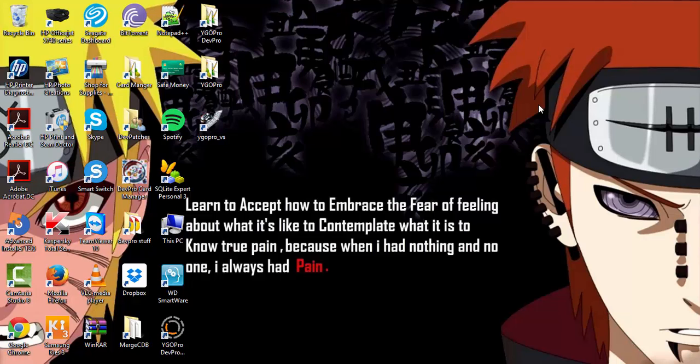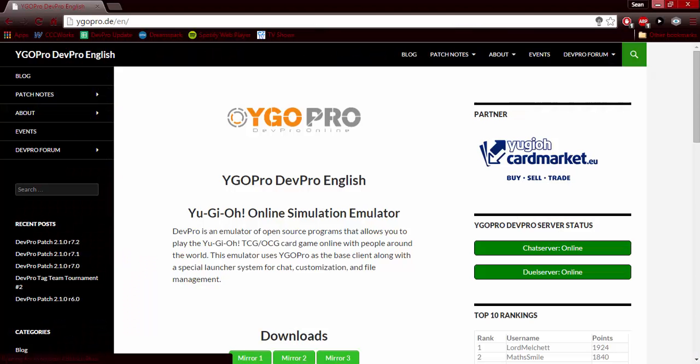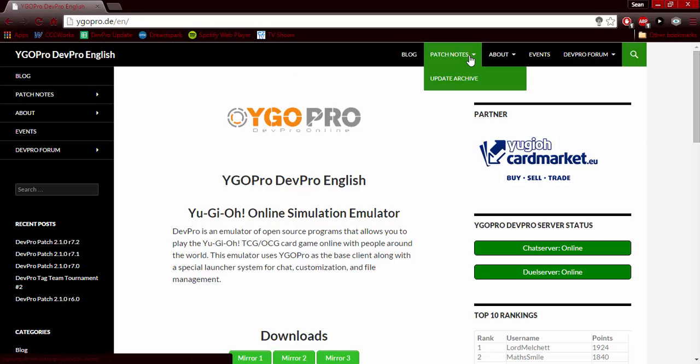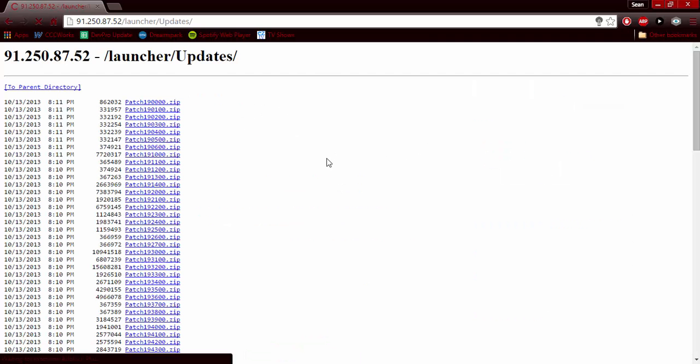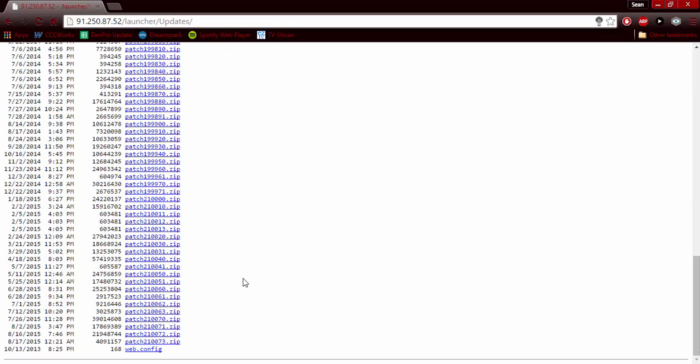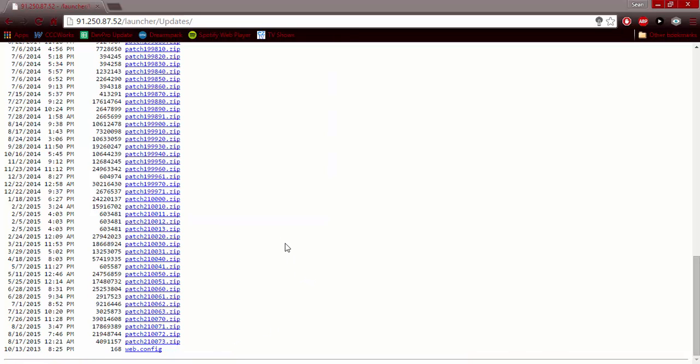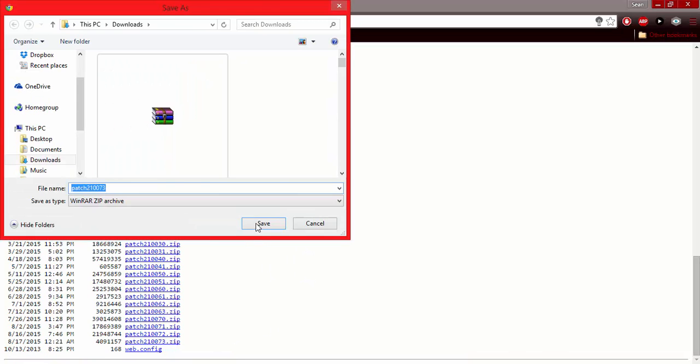First we're going to go to yugipro.de/en to download the latest patch. You will hover your mouse over the patch note drop down menu and press Update Archives. Next it will direct you to this site here where it has all the launcher updates from 1.90 to the latest one which is 2.1.0 round 73. You will click it and save it wherever you want.